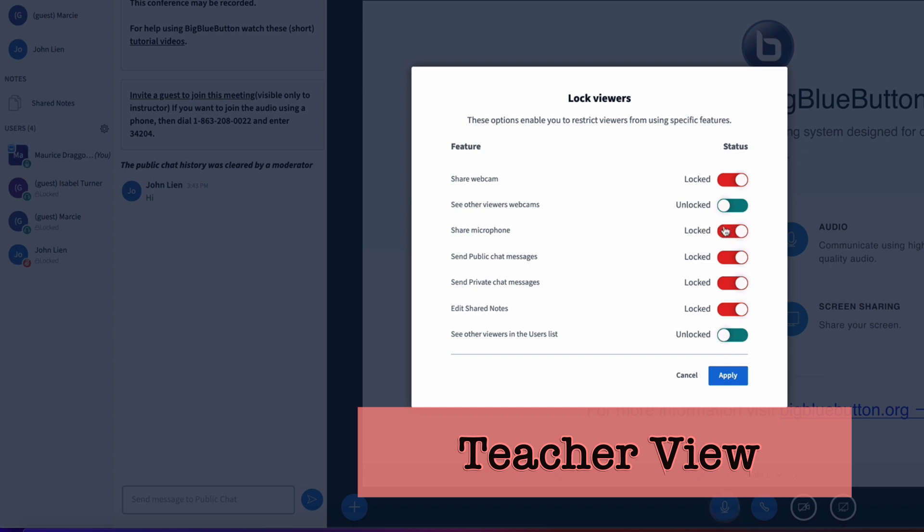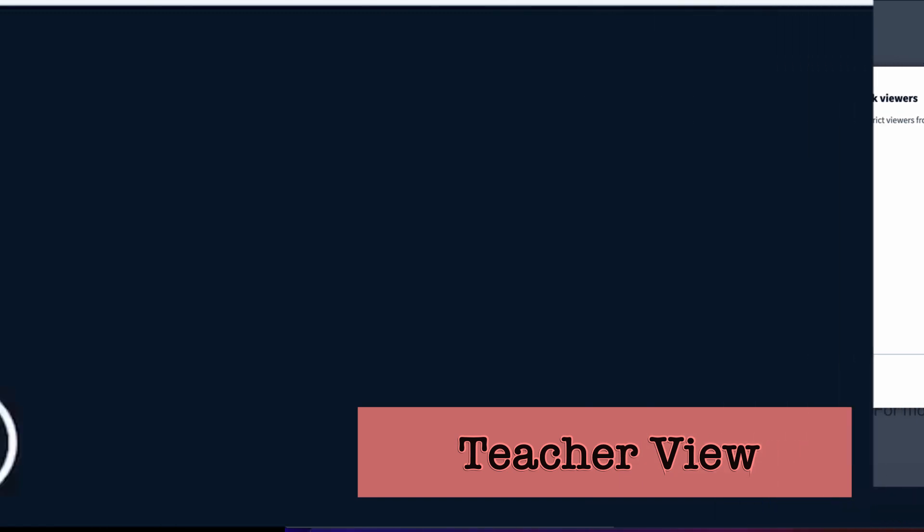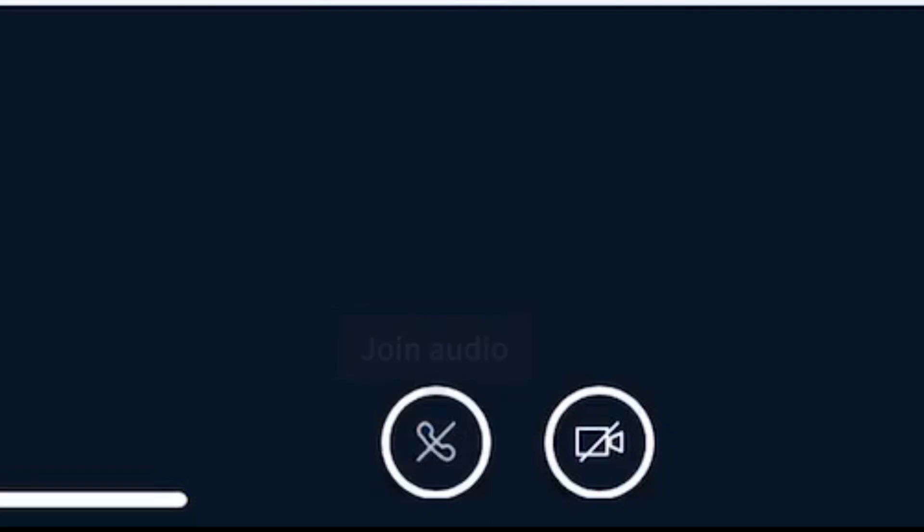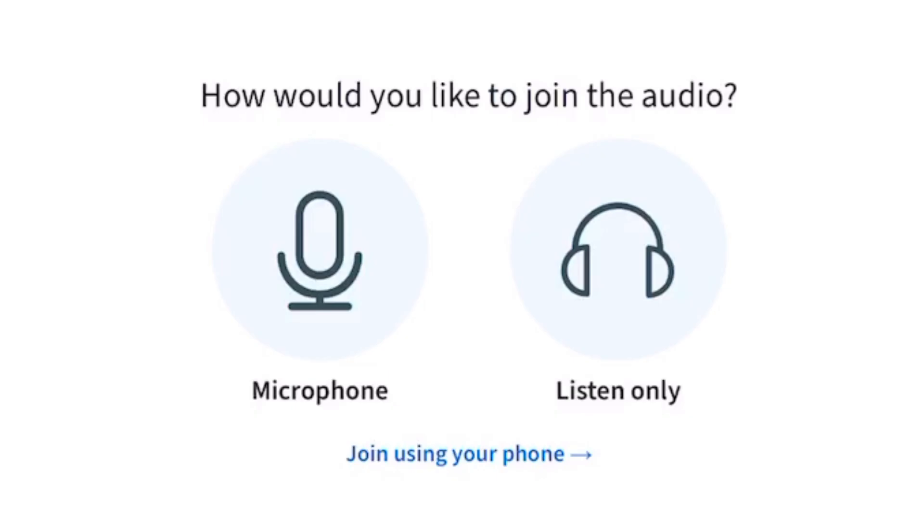Now the next thing I'm going to do is I'm going to unlock back the public chat and I'm going to unlock sharing a microphone. If your students joined your conference in audio only mode, they will need to click the headphones at the bottom of the screen to leave the audio conference and then click the phone to join back. They will now see the choice to join with their microphone.